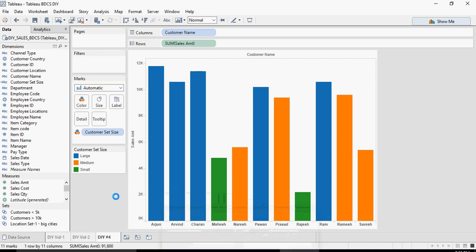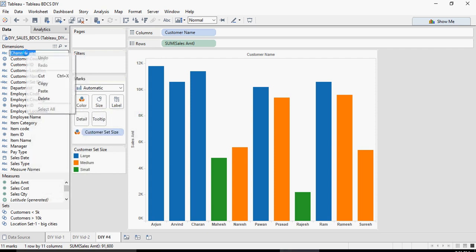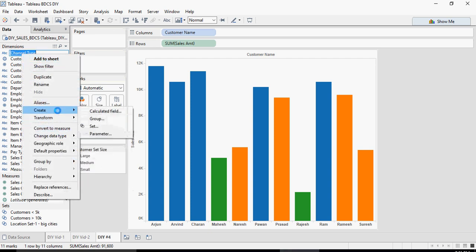Next we are going to talk about groups. For groups it's very simple. I'm going to save this now. In order to create groups, for example on channel type, right-click channel type and say Create Group.